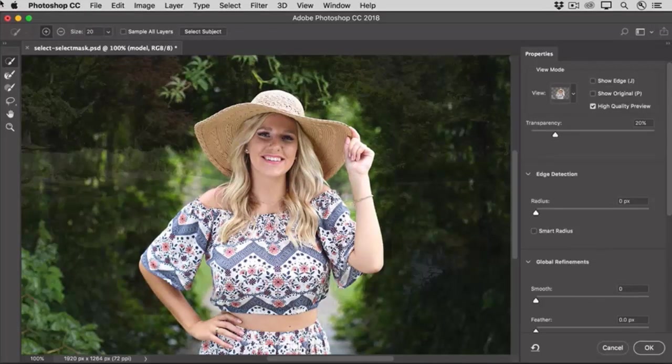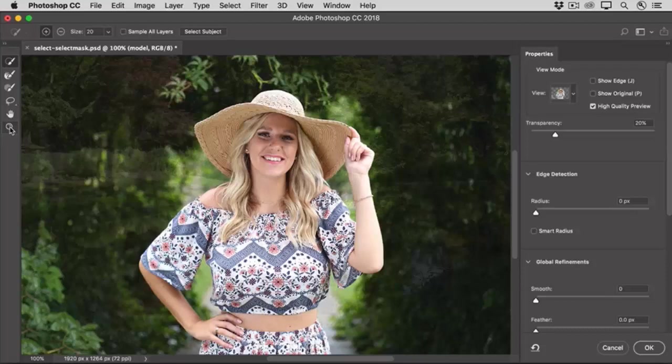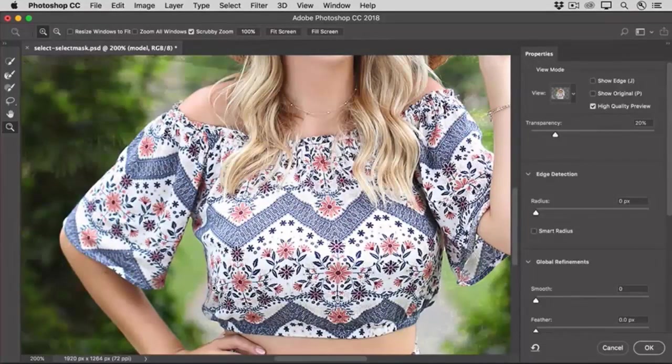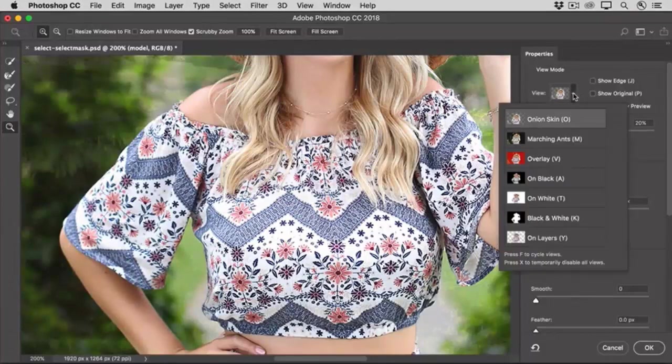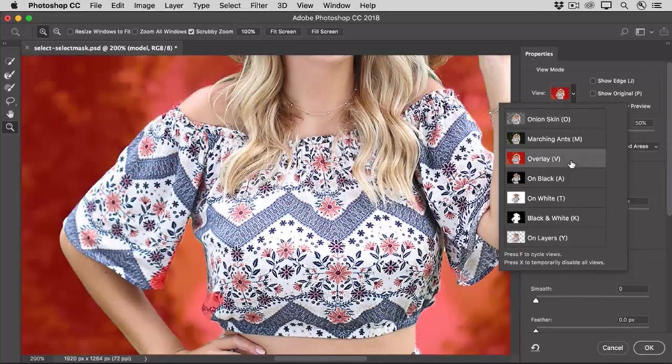Over on the left side of the Select and Mask workspace, there is a Tools panel that has just a few tools in it. I'm going to select the Zoom tool, and then I'm going to click on the image to zoom in, and then I'm going to go over to the right and go to the View menu and choose the view in which I want to work. I'm going to choose the Overlay view here.